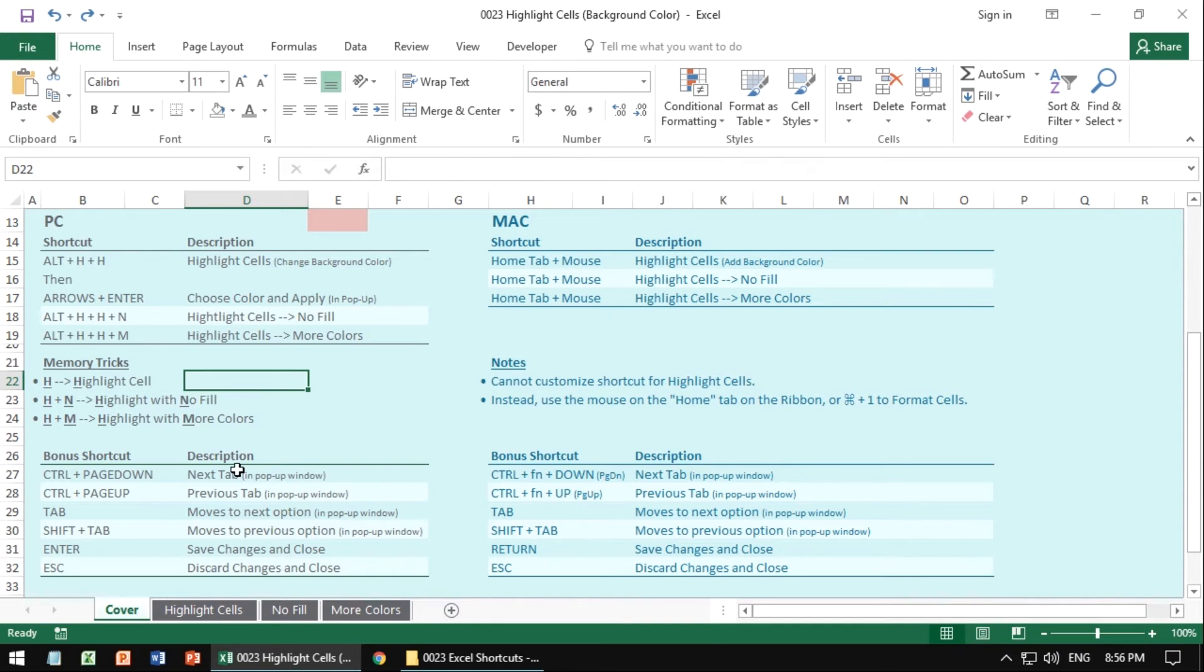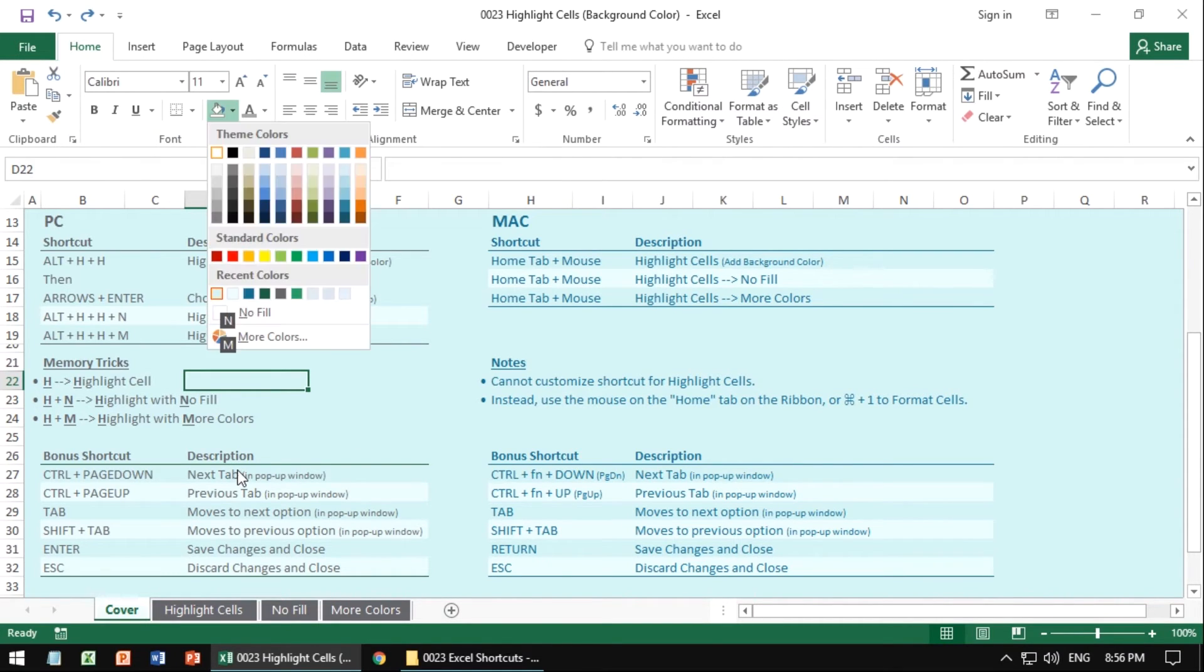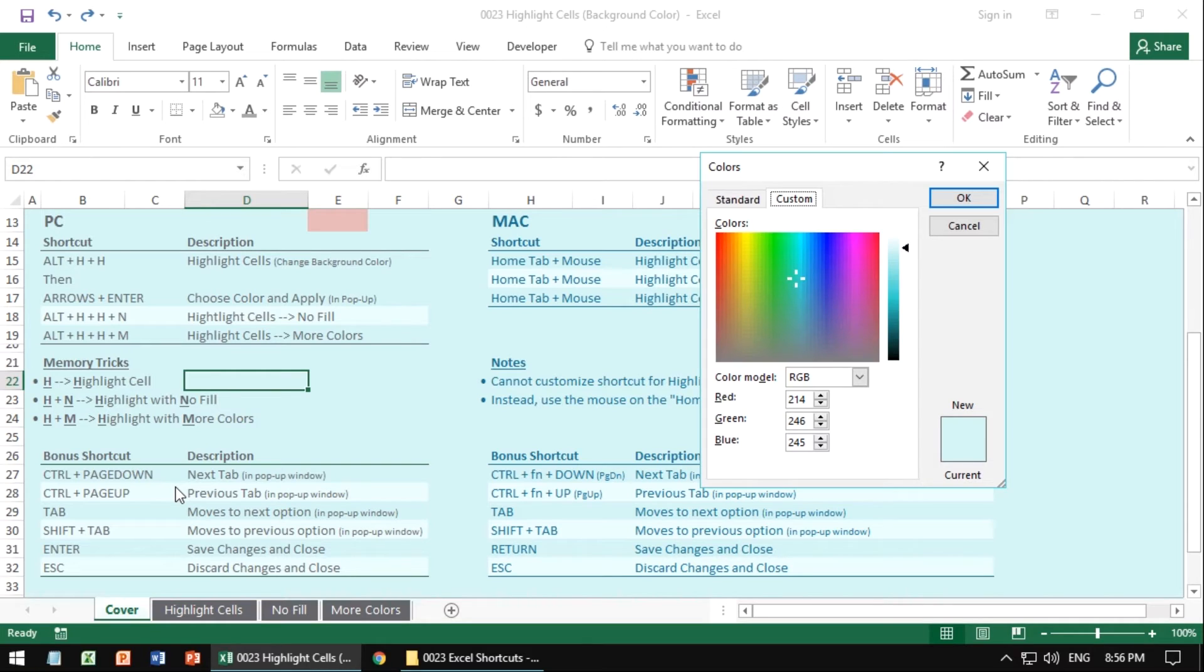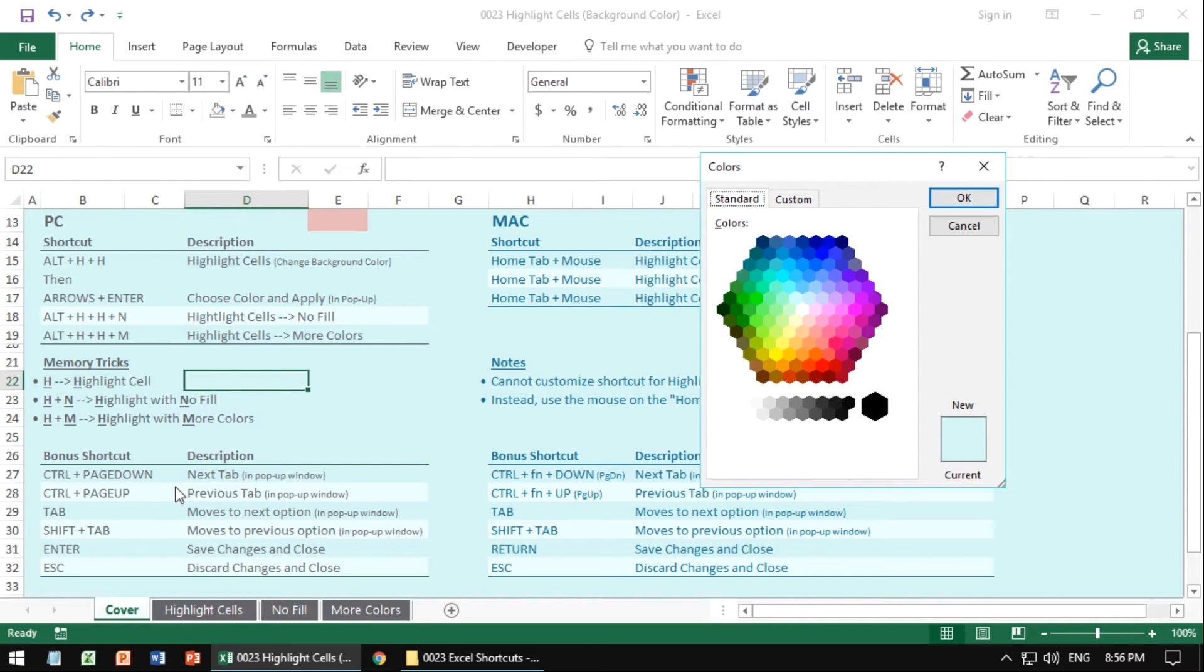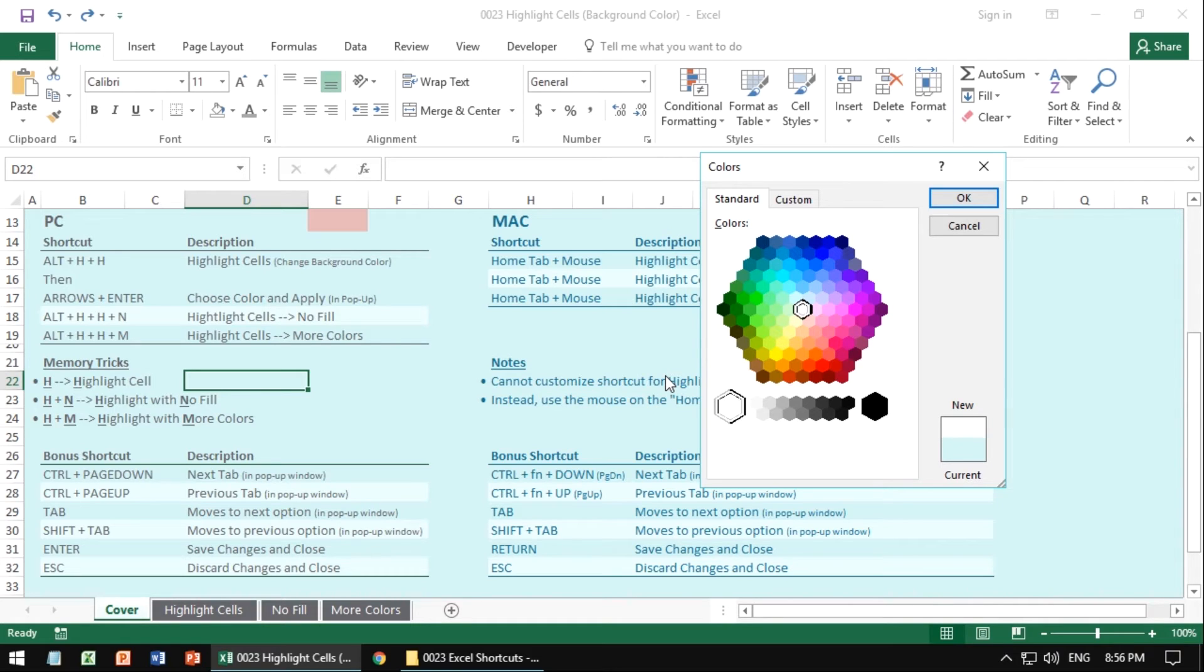There's a bunch of other bonus shortcuts that all have to do with Alt-H, H, M, all have to do with this screen here, when you choose more colors. So control page down will actually go to the next tab, or control page up will go to the previous tab, things like that. If you hit tab, it'll actually move to the next section, and you can use the arrows and hit enter. It gets very fancy, you don't have to worry too much about it, but it actually navigates within this window. And this is true also for many other pop-ups that come up on your computer, so it's kind of cool.